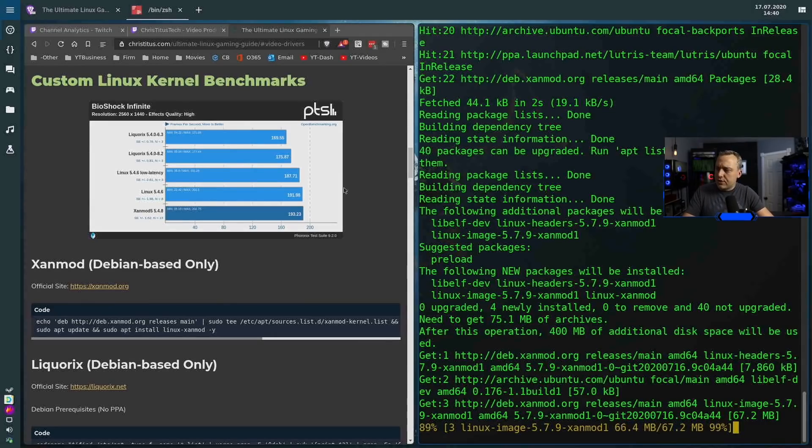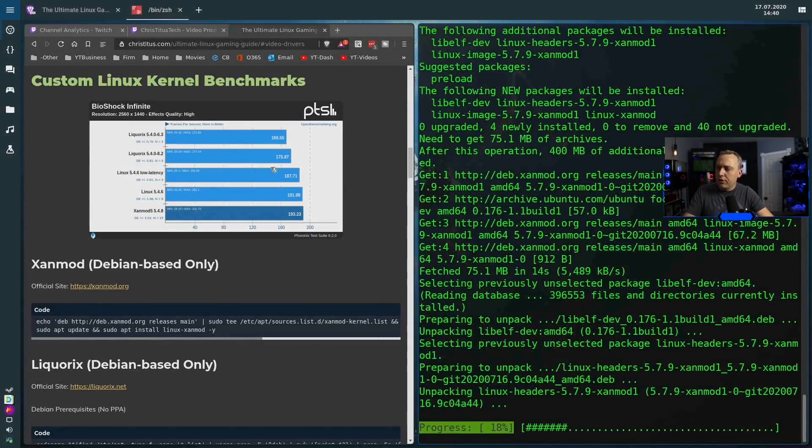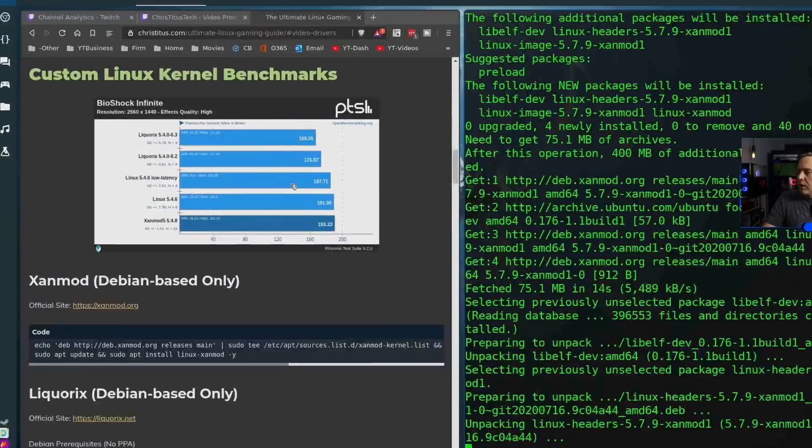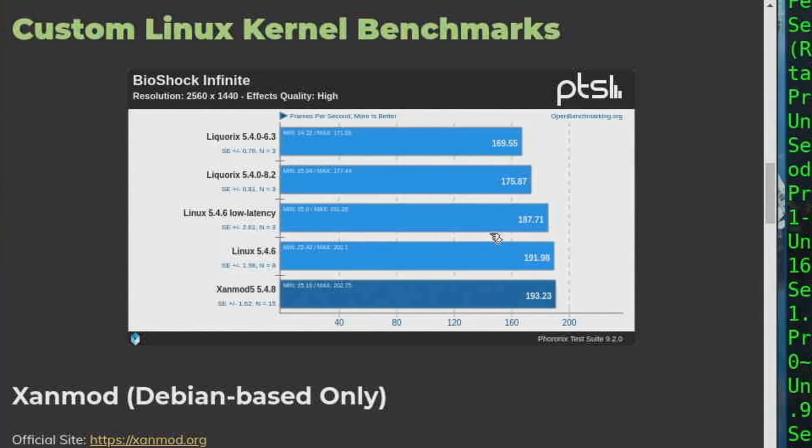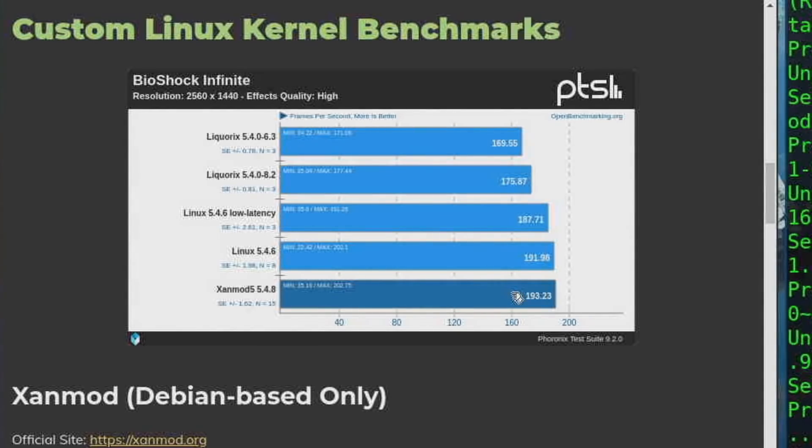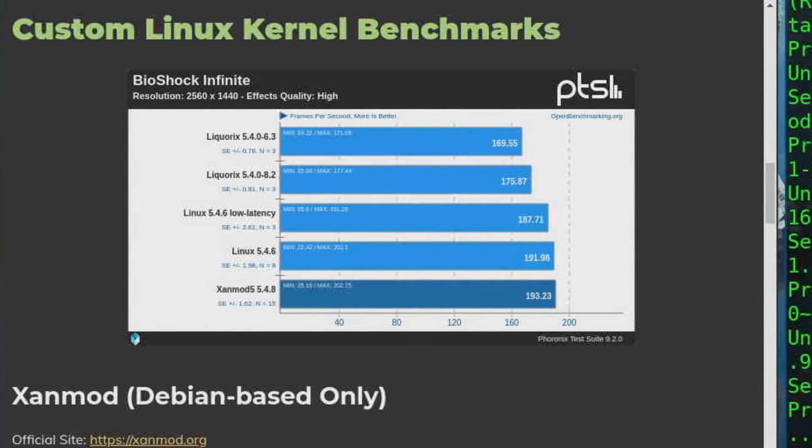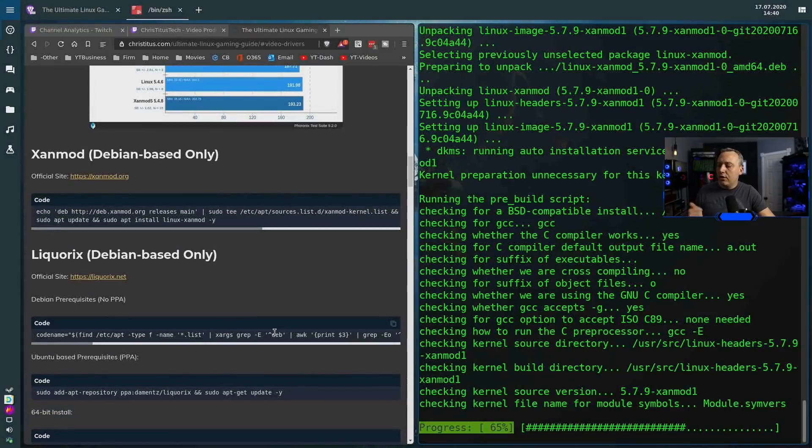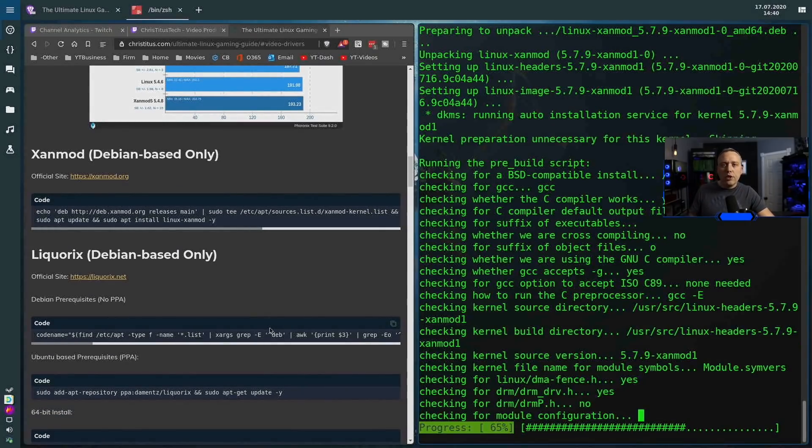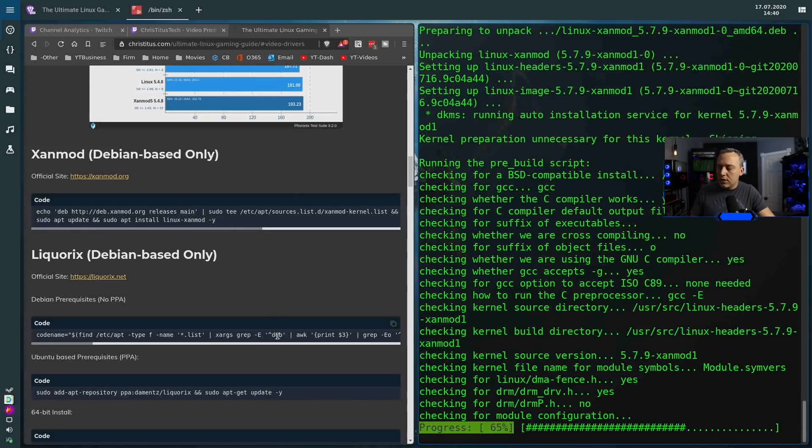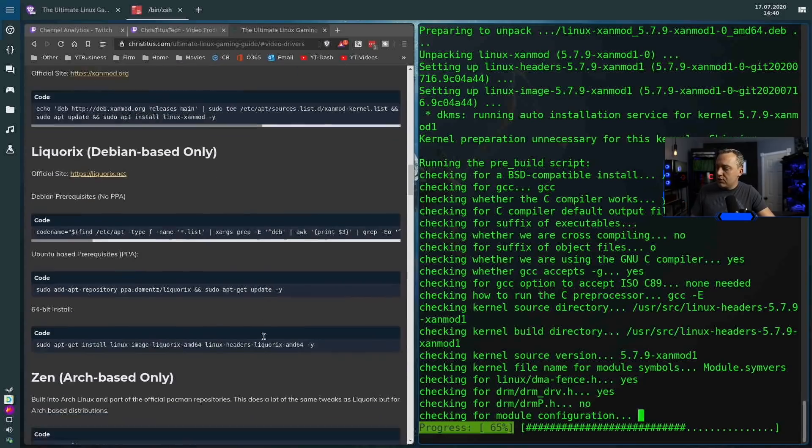So let's just go ahead and install Zanmod here. We'll go ahead and copy this to clipboard, paste that in. This adds that, and it should go ahead and do the update and install it as well. And while this is installing, I put a little graph here from Phoronix. And basically it was just kind of showcasing all the different ones. Zanmod typically comes out a little bit ahead, but I also have some other options here as well.